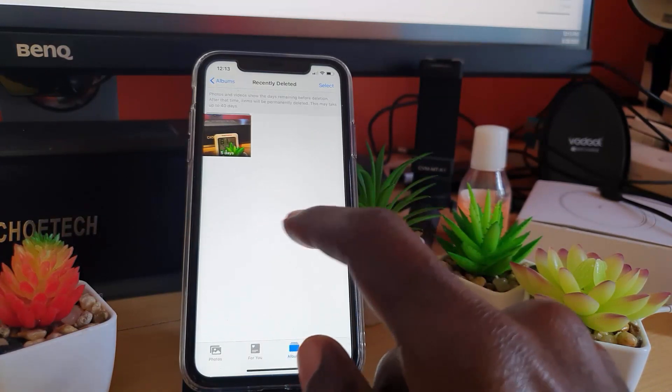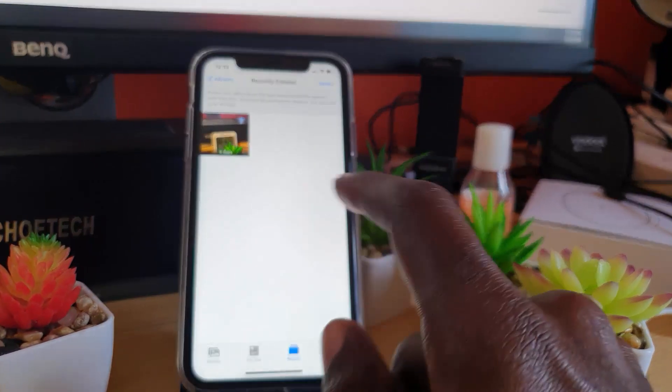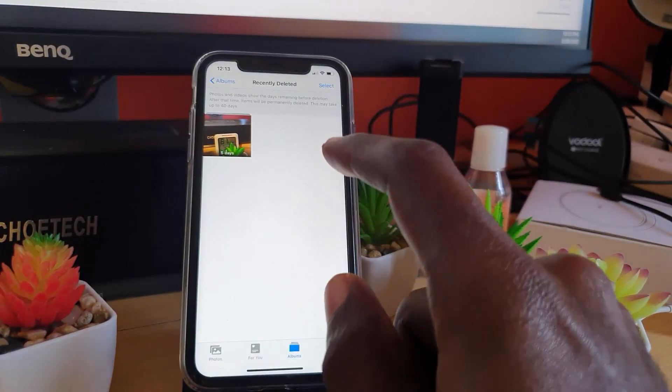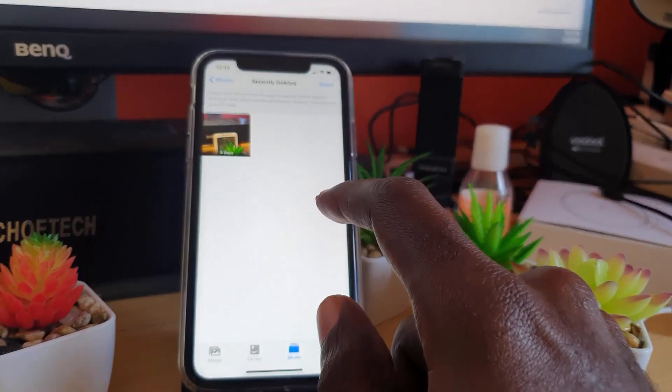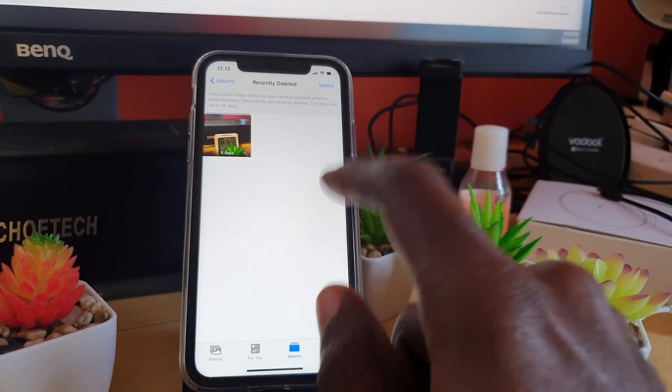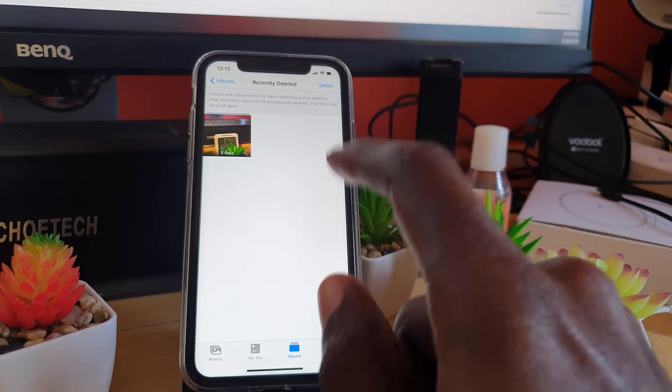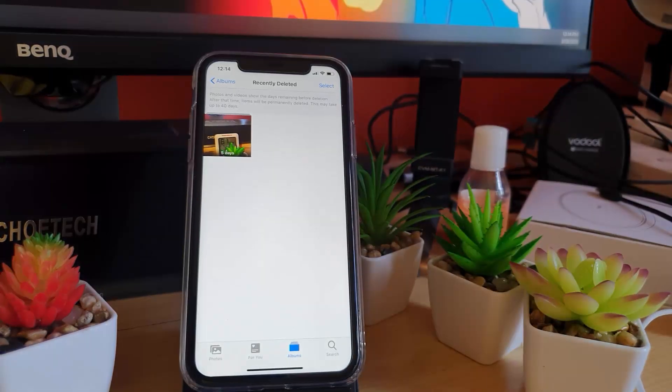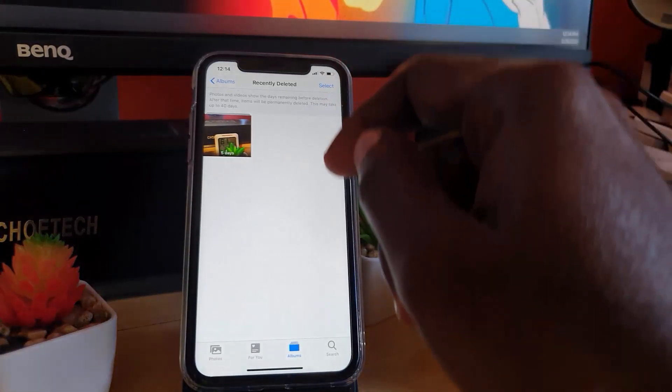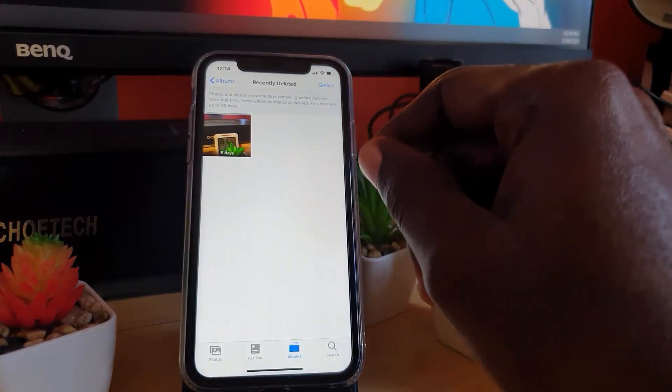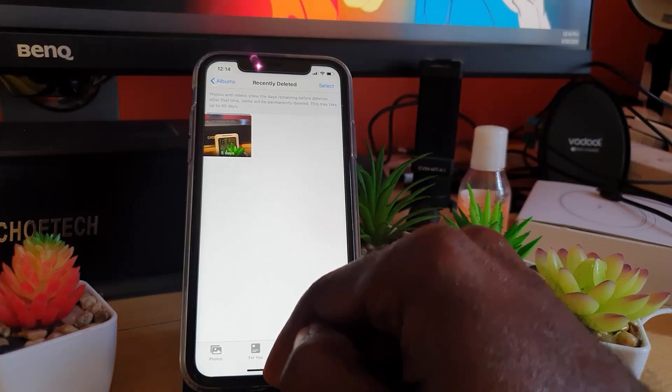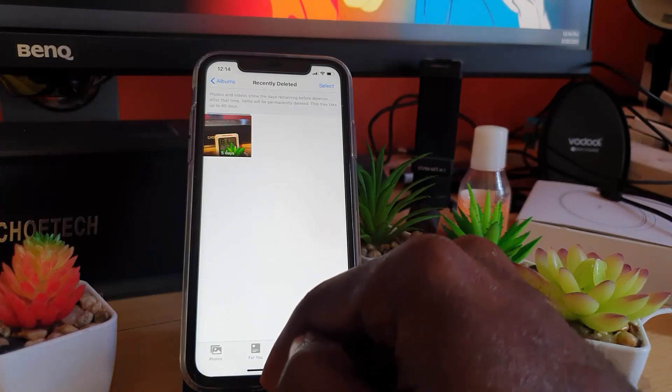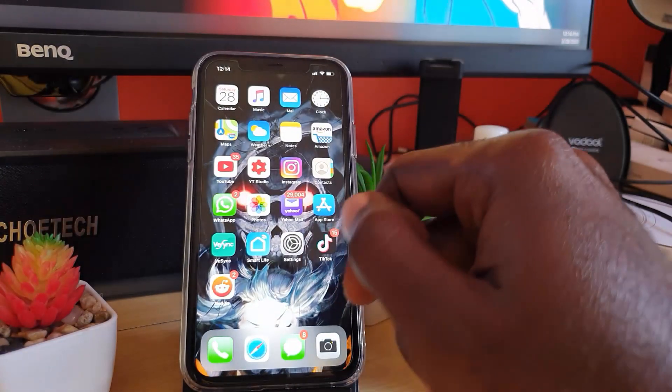After deleting the videos or files from the main folder, make sure that you come to recently deleted and do a final deletion.